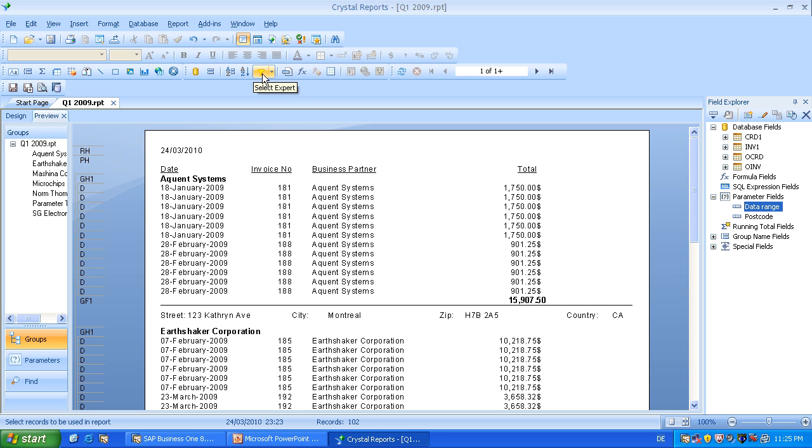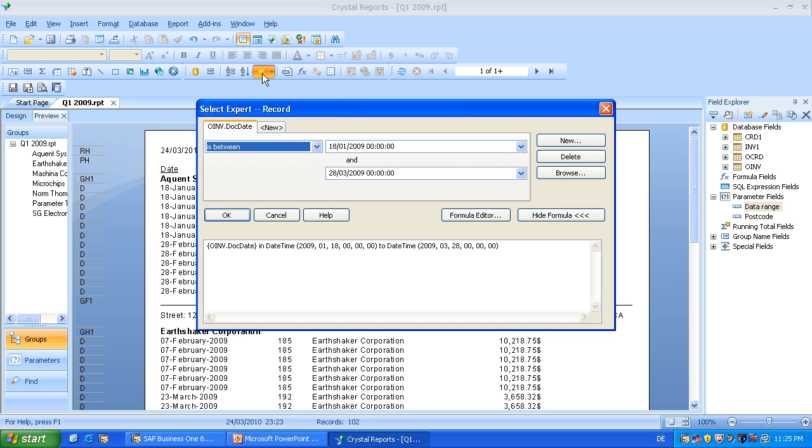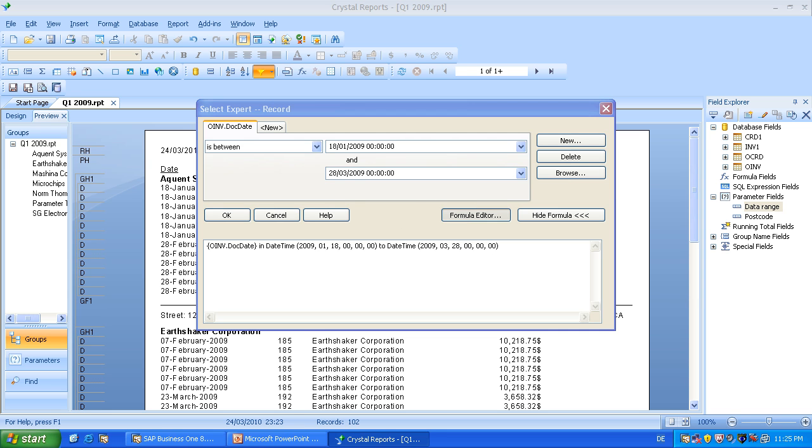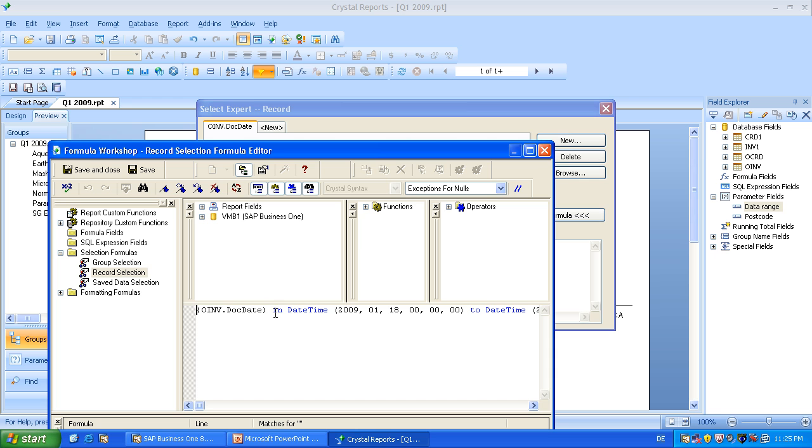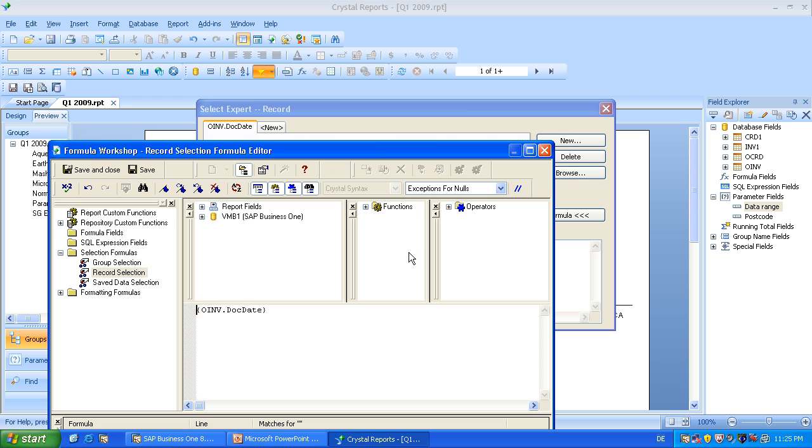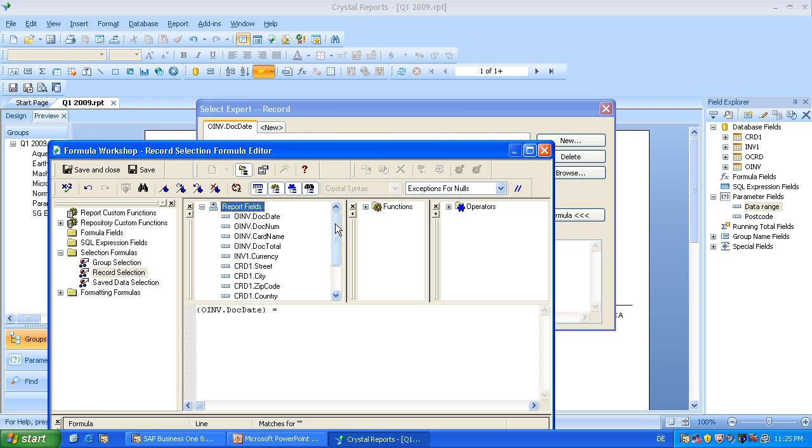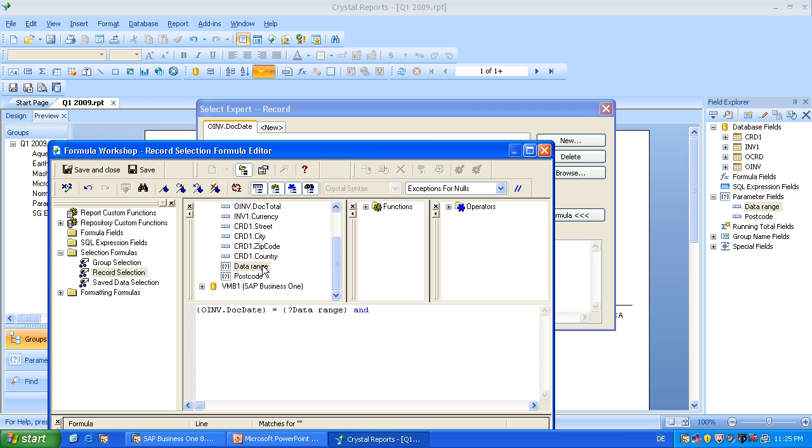Okay, so let's go to the filters. To select expert, you may remember in the last session we set the given date for the first quarter, 18th of January until the 28th of March. Let's go to the formula editor to change this. We will now remove this and add instead an equal sign and we'll choose the data range. And we will also use the zipcode key of the database CRD1. And this should match our postcode parameter, which we'll enter later.